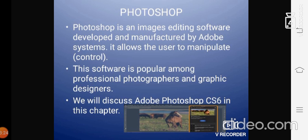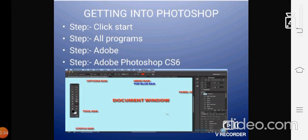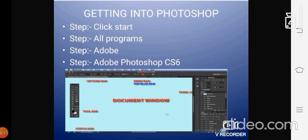Getting into Photoshop. How to get into Photoshop? How do we operate this? Step 1: First, we need to click start. Step 2: All programs will appear. Step 3: Add a photo. You can see the picture over there. The document will appear. And step 4: Adobe Photoshop CS6 in this chapter will appear. You can see the picture over there. All this document will appear over there. This is called an application window, Adobe Photoshop CS6 application window.